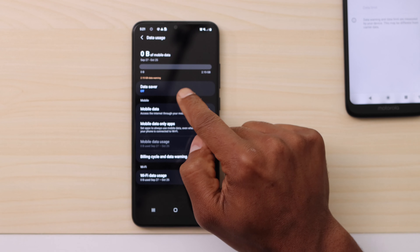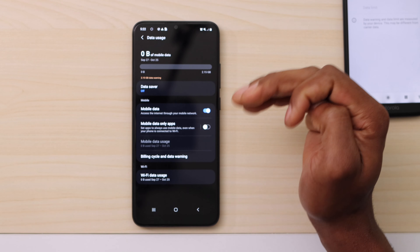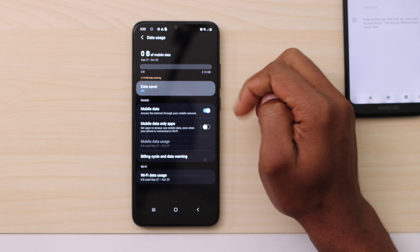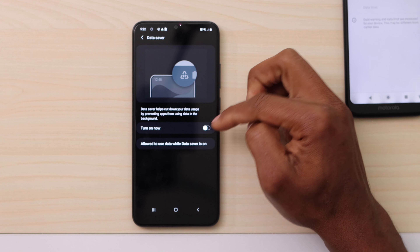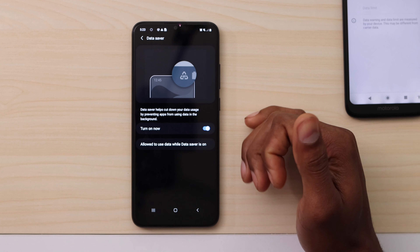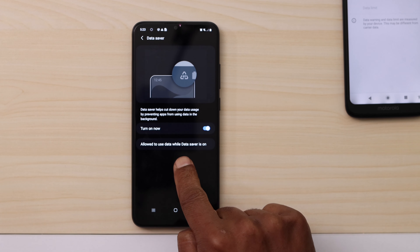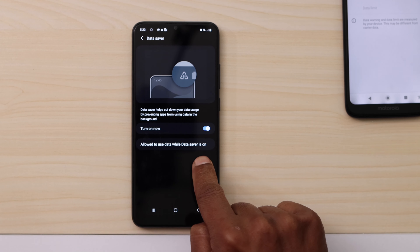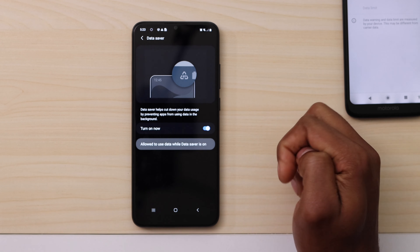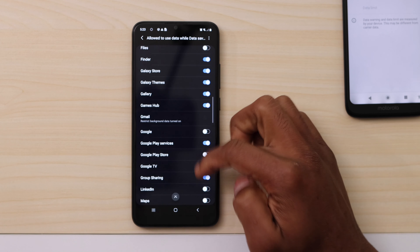That's the reason your phone internet sometimes slows down — just turn off that setting. On some phones, you have to do this differently. Open the settings, click on Connections, then click on Data Usage.